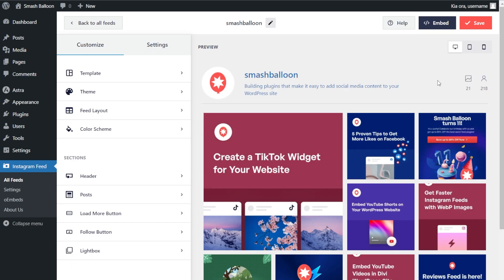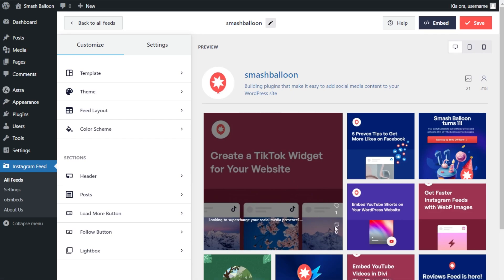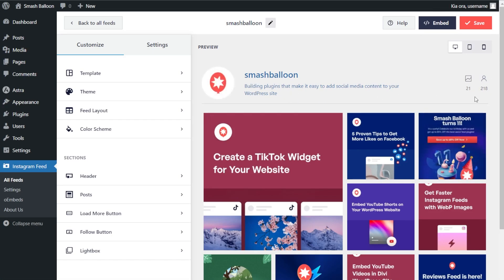Just like that, we have a live preview of our brand new Instagram feed inside the plugin. The feed is displaying the latest posts from the SmashBalloon Instagram account. Because we chose the highlight template, the latest post is highlighted in a larger size at the top of our feed. When you hover over a post you can see the number of likes, comments, and a preview of the caption. At the top of the feed we have a header featuring the Instagram profile picture, account name, bio, number of posts, and number of followers.